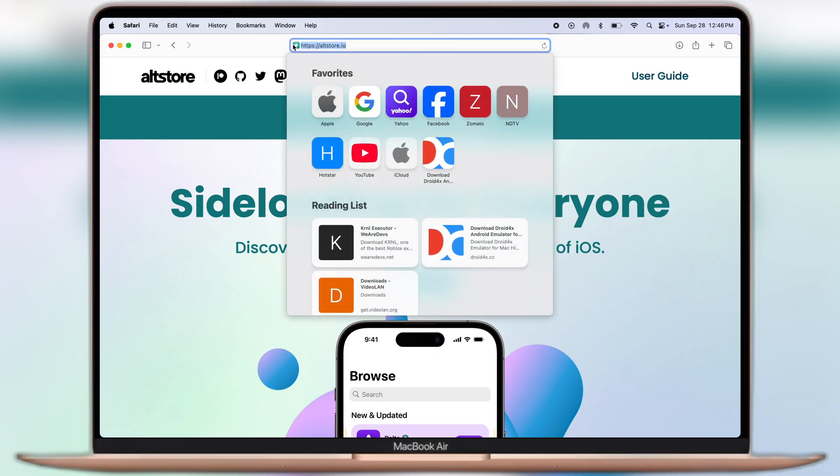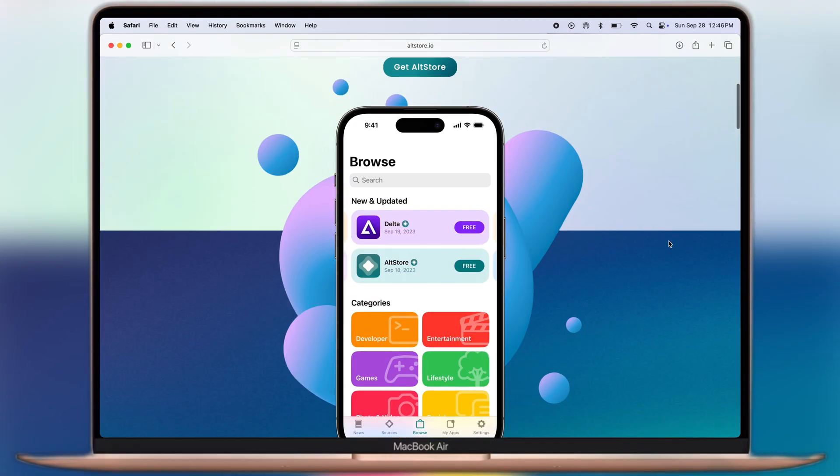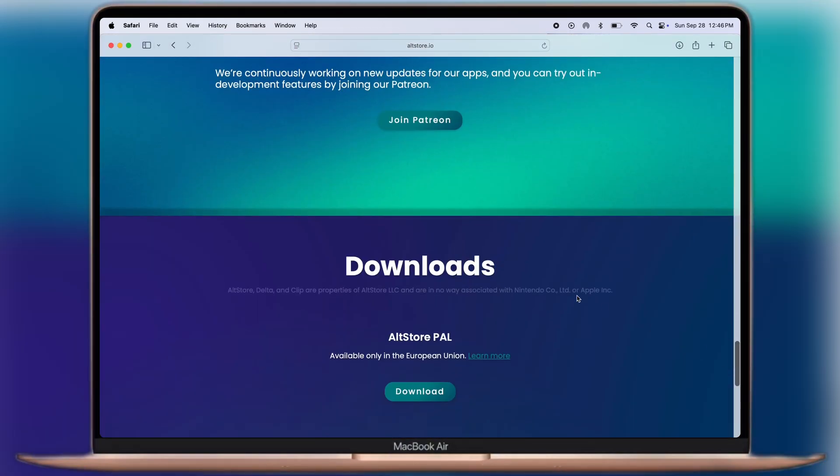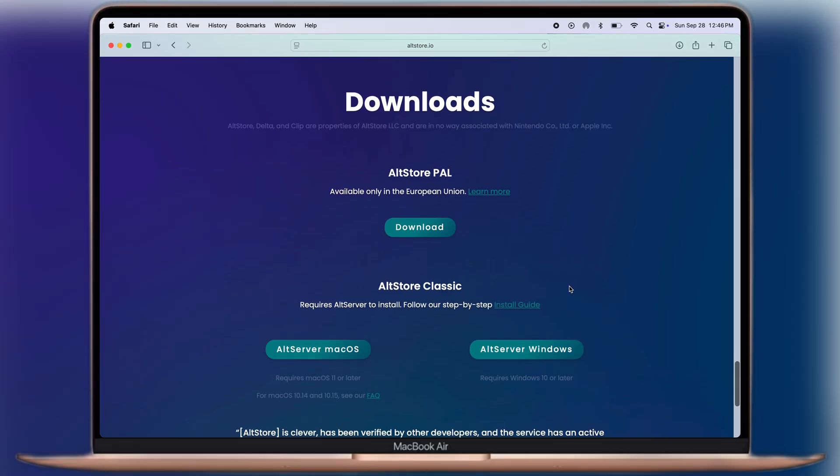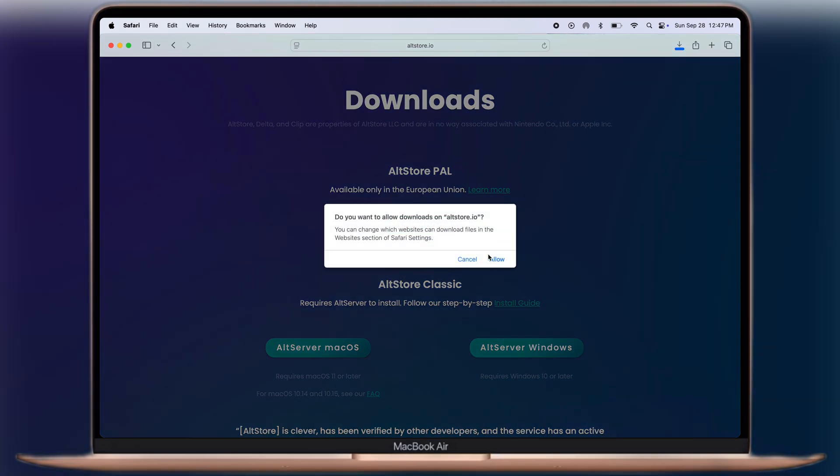Then visit this sidestore.io website. Now to download, scroll all the way down, and here you will find the download link. Click on the AltServer button according to your system. As I am using Mac, I will download the Mac version.